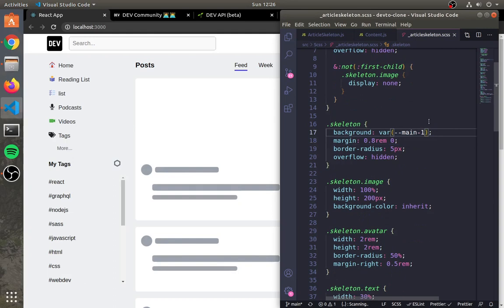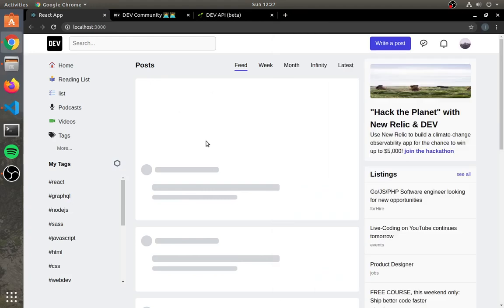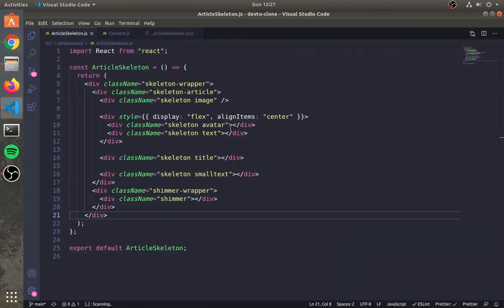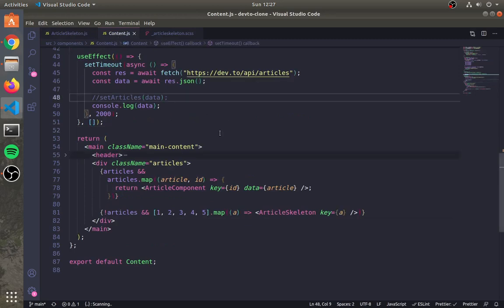Let me make some changes here. Now uncomment this line to get the articles.